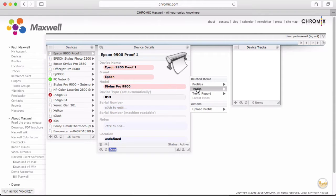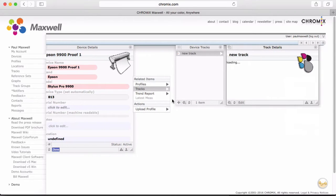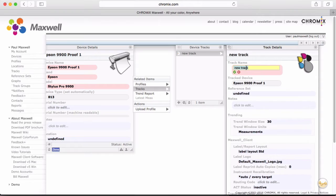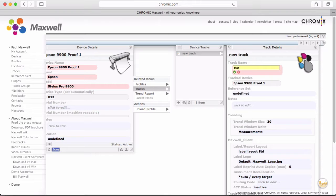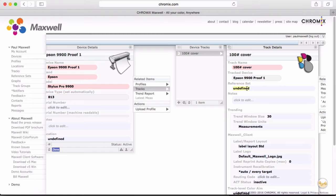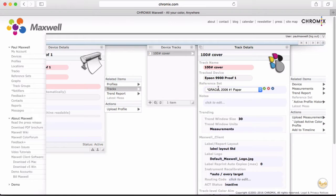Now we need to add a track to this printer. Tracks are usually named according to the paper or media that you print on the printer that you want to keep track of. You might have a matte paper, a glossy, a luster. This one will be the track for my 100 pound cover sheet. Note that you can slide the panes along the rail here by clicking and dragging the title bar to move things around to get more room.